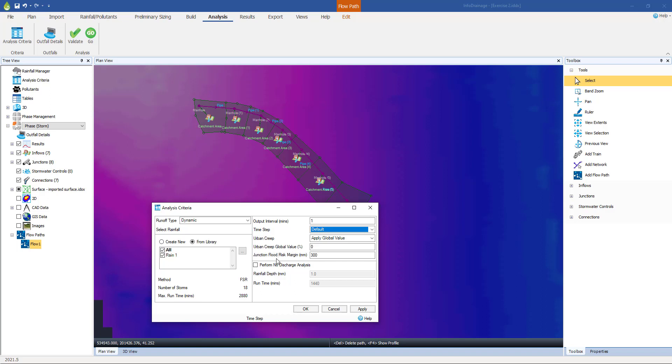We've also got this Junction Flood Risk Margin. When we run this simulation, we want to check whether it floods. That's going to be our primary check. But often, it's useful to say, although it hasn't flooded, has it nearly flooded? What we mean by nearly flooding or flood risk is has the water got within a certain distance of the cover levels? We can set what that distance is. By default, it's 300 millimeters, and we can change that if we want to.